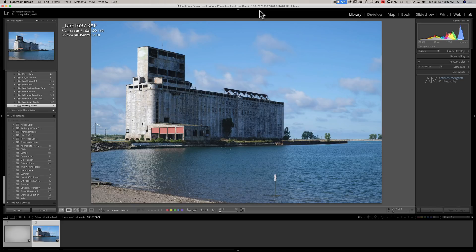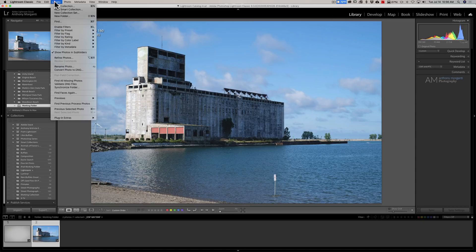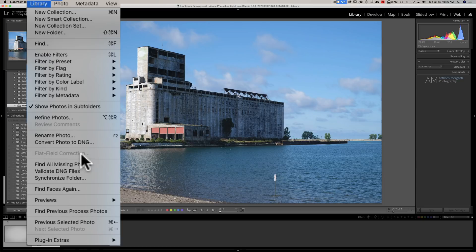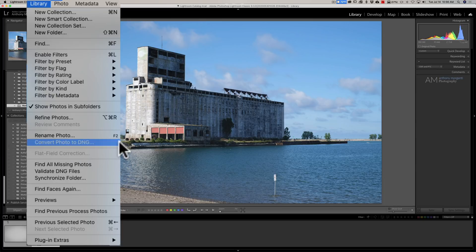Were you ever in Lightroom bopping around the menu system, and you happened to be in the Library module and looked at the library menu and saw flat field correction? You wondered what that is. In my case, it's grayed out, but still maybe wondering what that is.